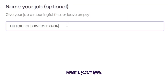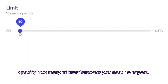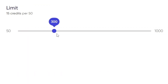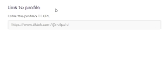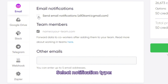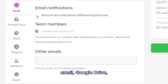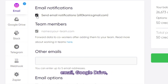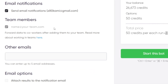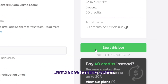Name your job. Specify how many TikTok followers you need to export — for example, 300. Enter one or more TikTok profile links. Select notification type: email, Google Drive, Slack, Telegram, Webhook, or Zapier. Launch the bot into action.